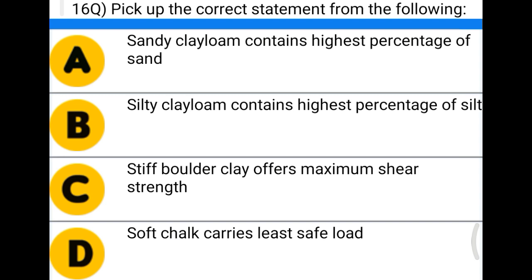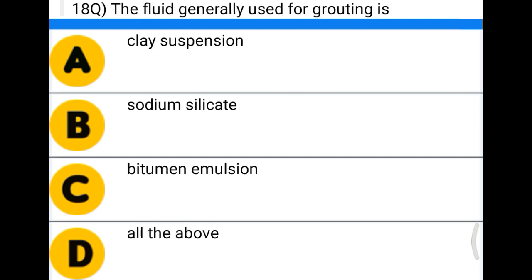Next question: pick up the correct statement — option A: sandy clay loam consists of the highest percentage of sand; option B: silty clay loam contains the highest percentage of silt; option C: silt boulder clay offers maximum shear strength; option D: soft chalk carries the least safe load. The correct answer is option B, silty clay loam contains the highest percentage of silt.